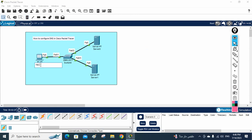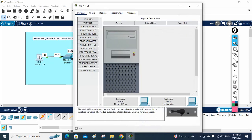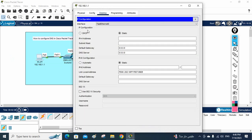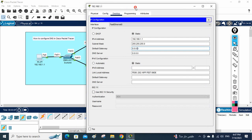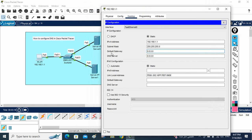Let me show you the IP schema. We are going to use 192.168.1.1. Click on the machine, go to Desktop, then IP Configuration. Here you put in the IPv4 address. The subnet mask will come automatically. We are doing a simple lab so no need to change the subnet mask. We are not using a router, so no need for a default gateway. We need to set the DNS server IP.